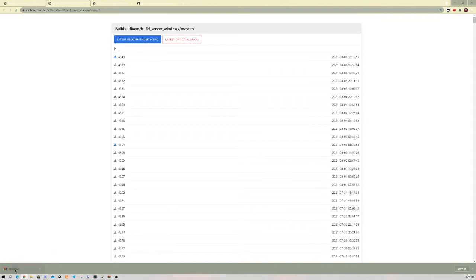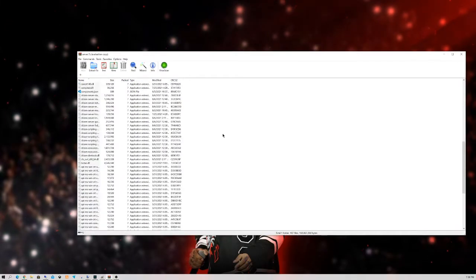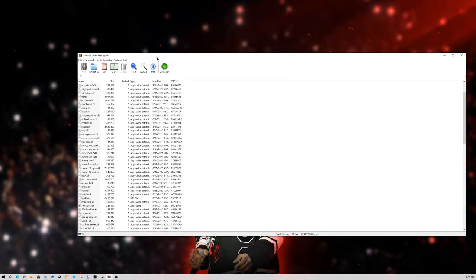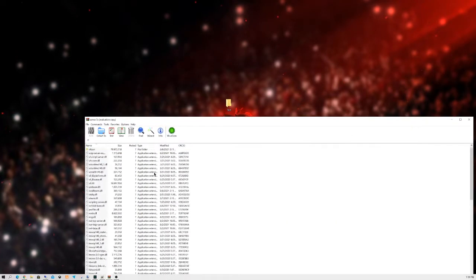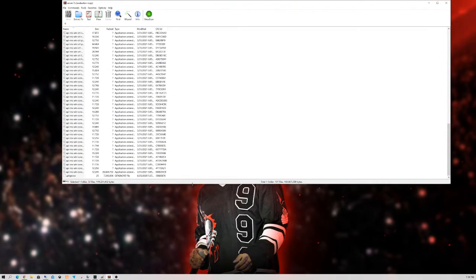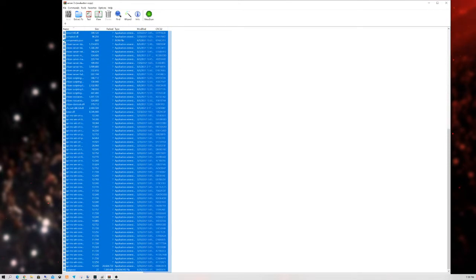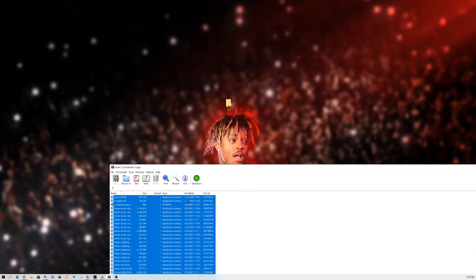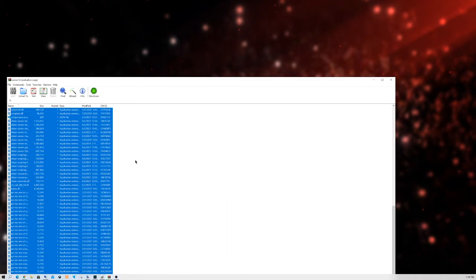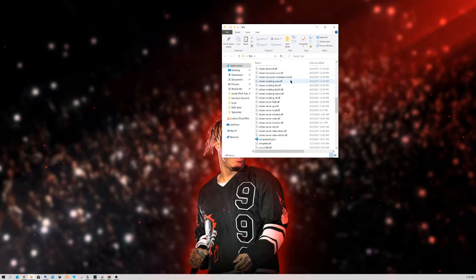Go ahead and open up the folder that you just downloaded and minimize your internet browser. You're going to see all the server artifacts that you're going to need. Go ahead and copy everything in this folder and drag all this content into your server folder on your desktop. At the bottom it should say 'done.' Minimize that, open up your test folder, and verify that everything is in there.